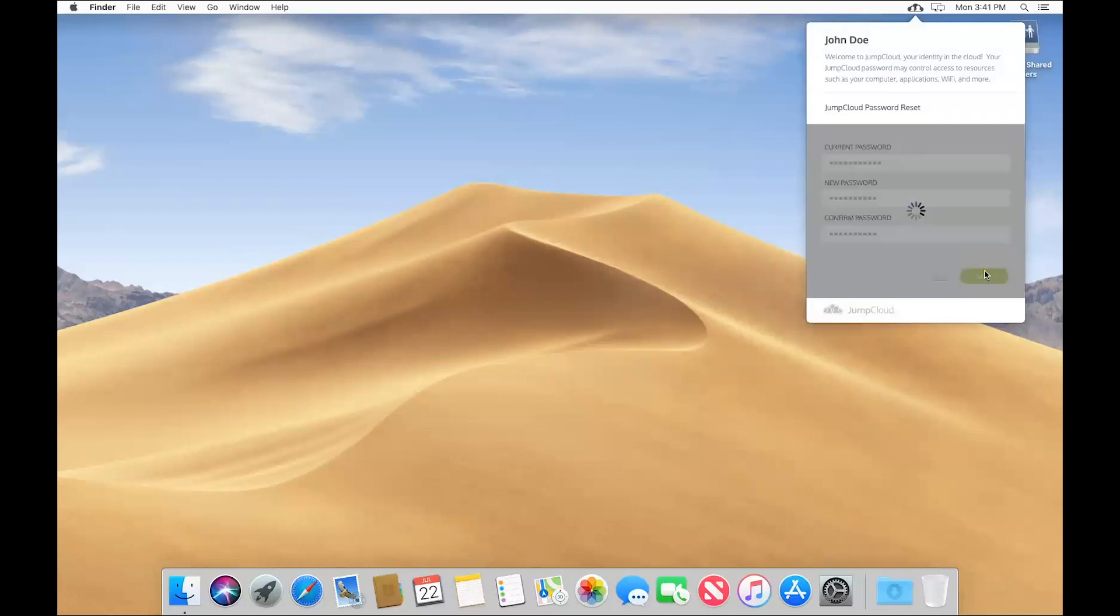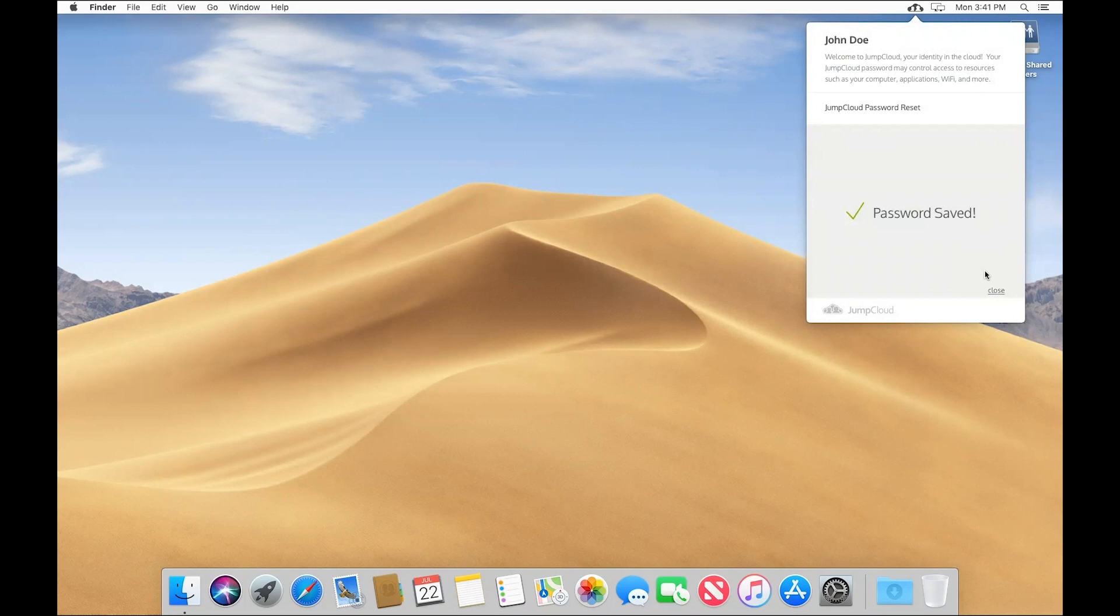We'll hit save. Great, now the password which I've updated here directly in my system is syncing back to JumpCloud and will be then synced over to AD.